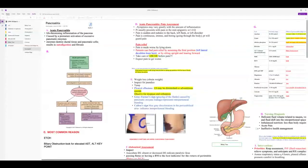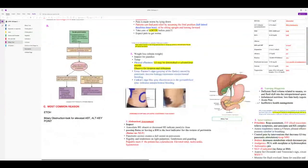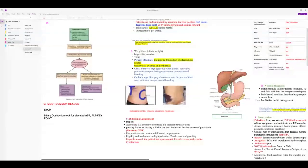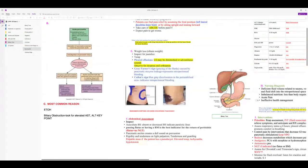Keep pancreatitis patients NPO so the pancreas doesn't get stimulated. Weigh them daily, watch for weight loss, look for jaundice. They'll have a temperature from pancreatic inflammation. Two important signs: bruising on the flanks is Gray Turner's sign; bruising around the umbilicus is Cullen's sign — both indicate intraperitoneal or retroperitoneal bleeding. This flank bleeding can happen with kidney trauma; Cullen's sign can also occur with an ectopic pregnancy. Remember the order of abdominal assessment.